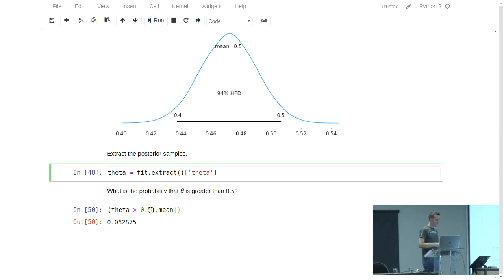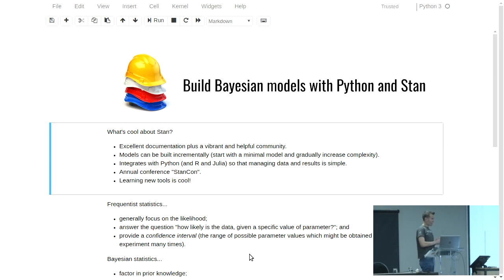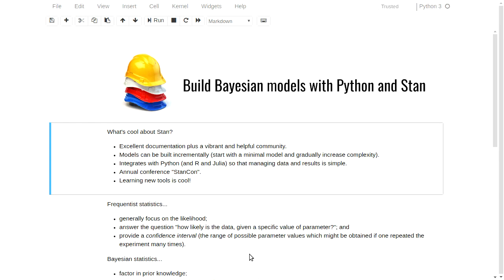I realize I need to wrap things up now. In conclusion, I'd really encourage you that if you're doing any kind of modeling at present, just check out what the options are in the Bayesian space, and I would really encourage you to start with Stan. The documentation for Stan is really pretty good, especially compared to the other players in this space, and the user community is very vibrant and extremely helpful. The nice thing about Stan files is that you can start off with a super simple model and basically incrementally build up a more and more complicated model as your demands increase. It integrates nicely with Python, and also importantly it plays nicely with R and Julia. And there's an annual conference not surprisingly known as StanCon. Most importantly, just learning new tools is cool.